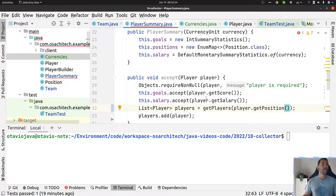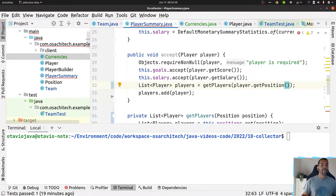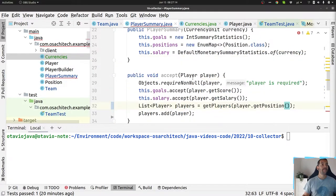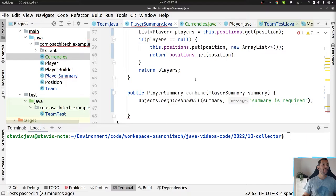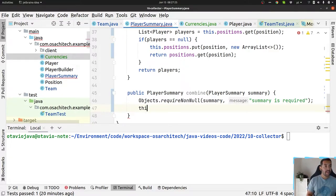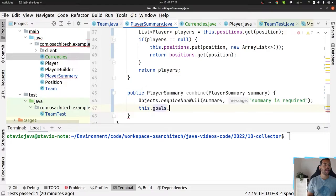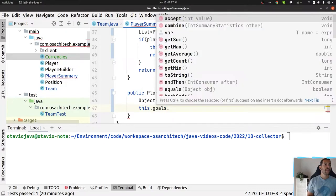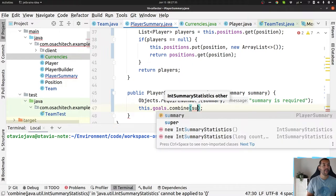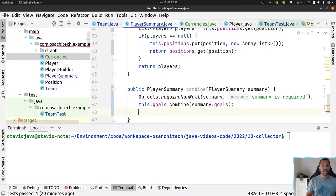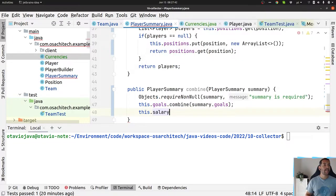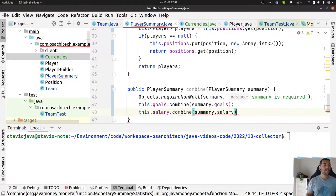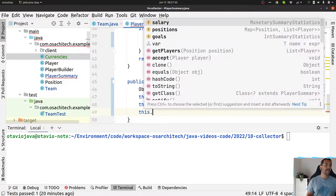So right now what we did was create the accept method. Let's continue to the combine one. So right now let's work on combine. I check the parameter, it's a good practice. Let's do the first two ones because it's easier. So goals, they already have the combine here, so summary.goals. The salary, exactly the same: salary.combine summary.salary.